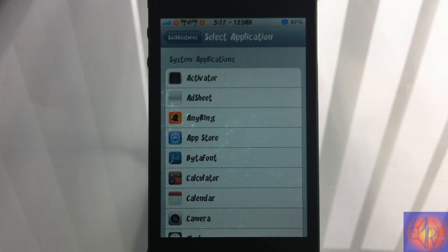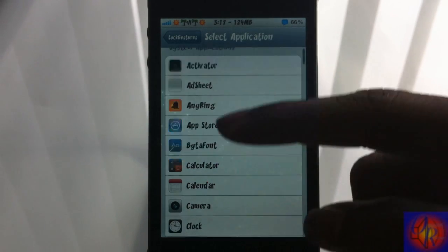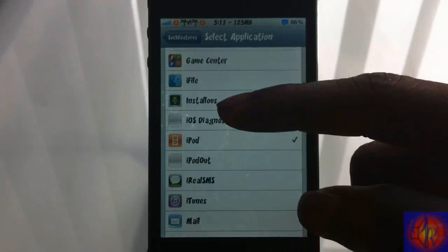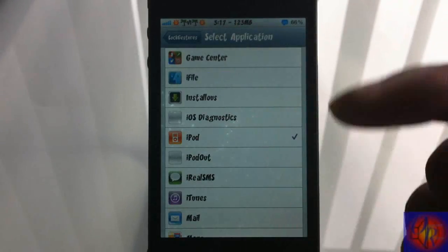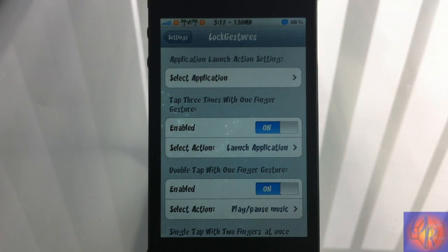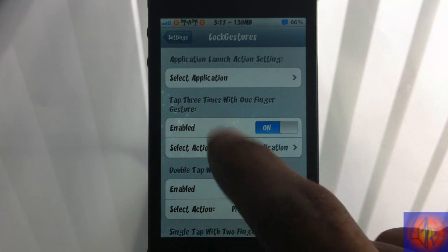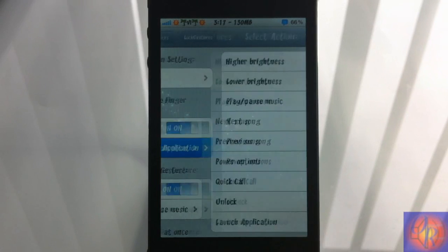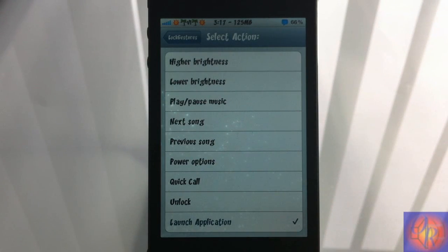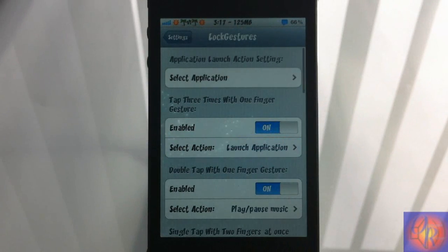I have about five of them selected for this review. The first one is Select Application — when you select this, if you have the Launch Application gesture enabled and you perform that gesture, it's going to launch the app you have selected. I have my iPod selected, so when I perform that gesture it should launch that app. As you can see, I have Triple Tap with One Finger set to launch the application.